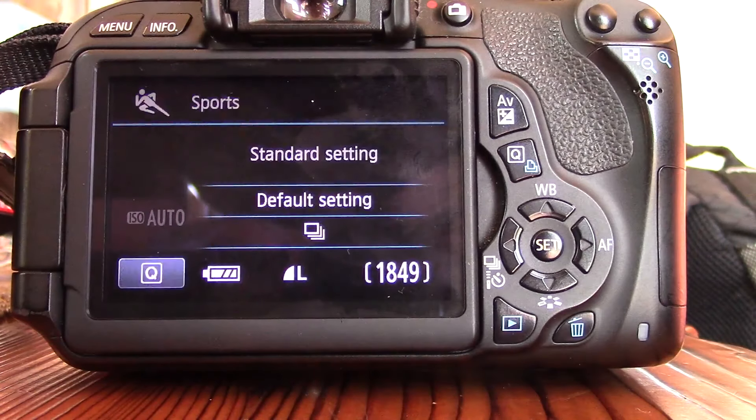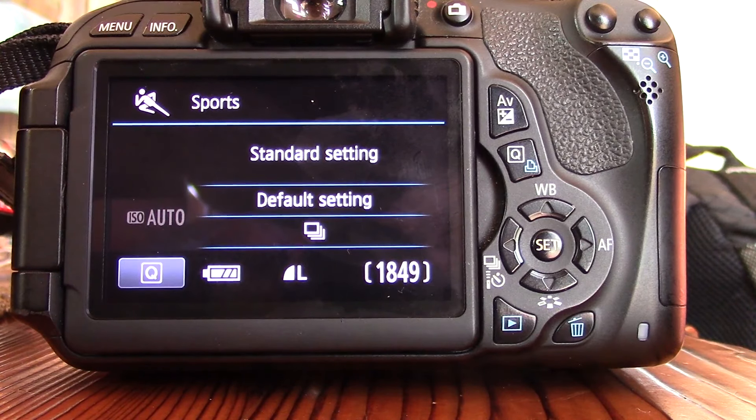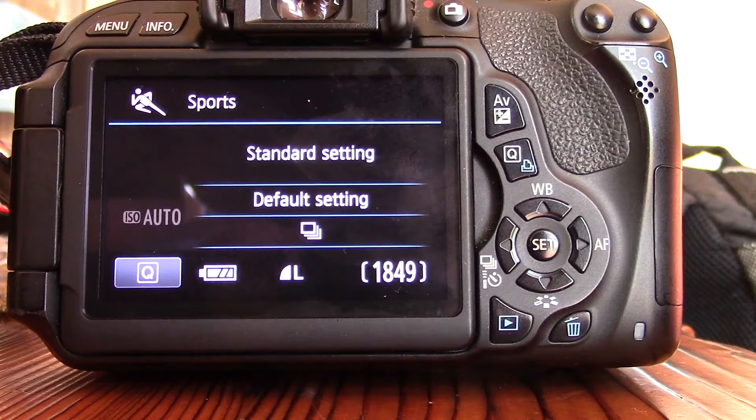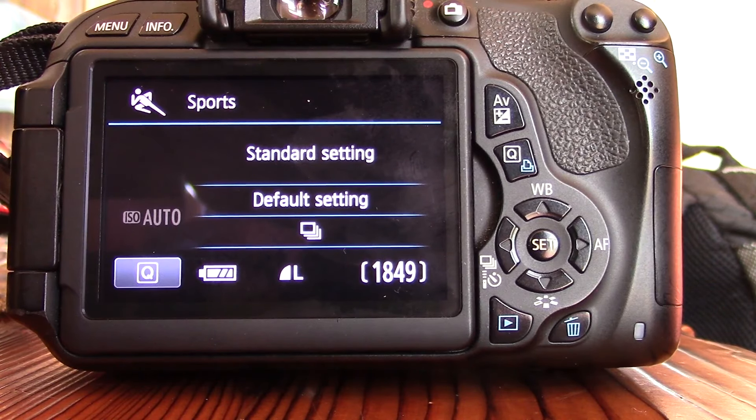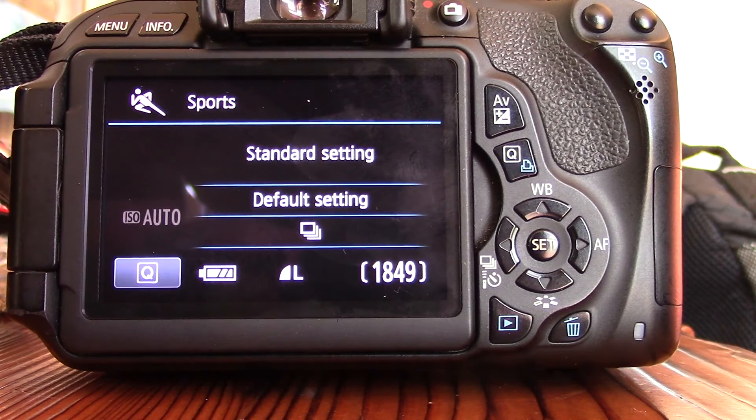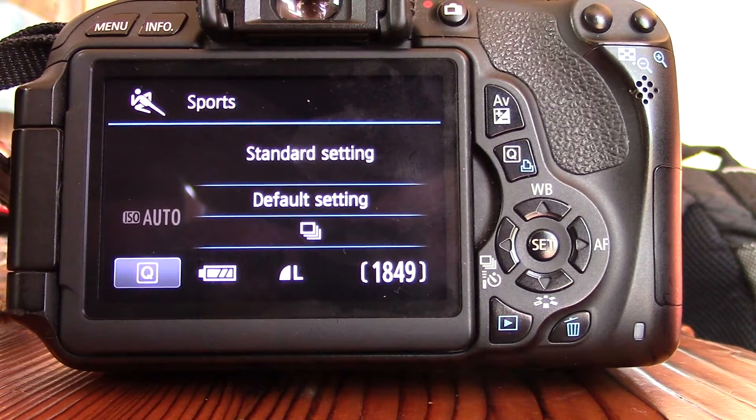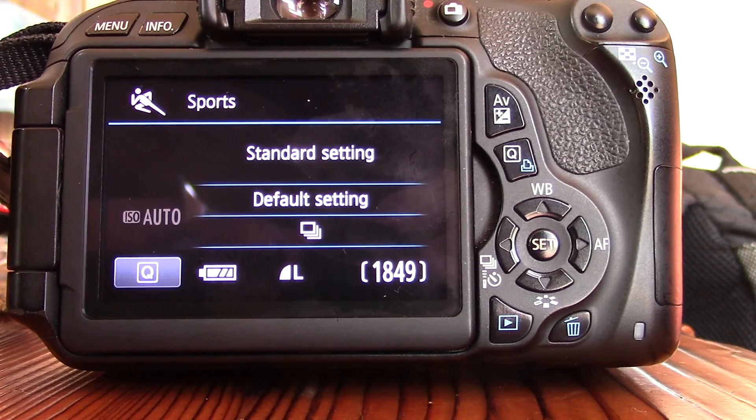So the key is, you take a photo, press info, and scroll through there. Keep pressing it until your photo takes up the whole screen.